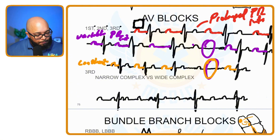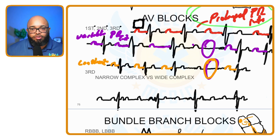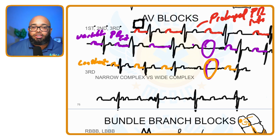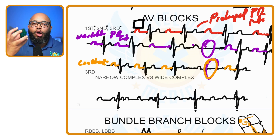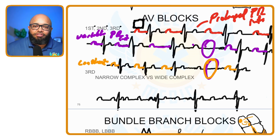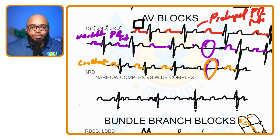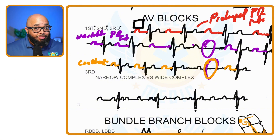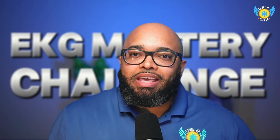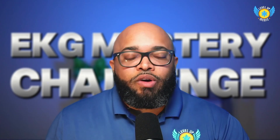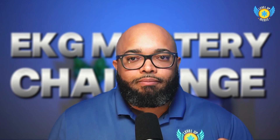To label these: second degree type one, Mobitz I, Wenckebach, has a variable PR interval and a dropped beat. Second degree type two has a constant PR interval and a dropped beat. First degree has a prolonged PR interval with everything else normal.